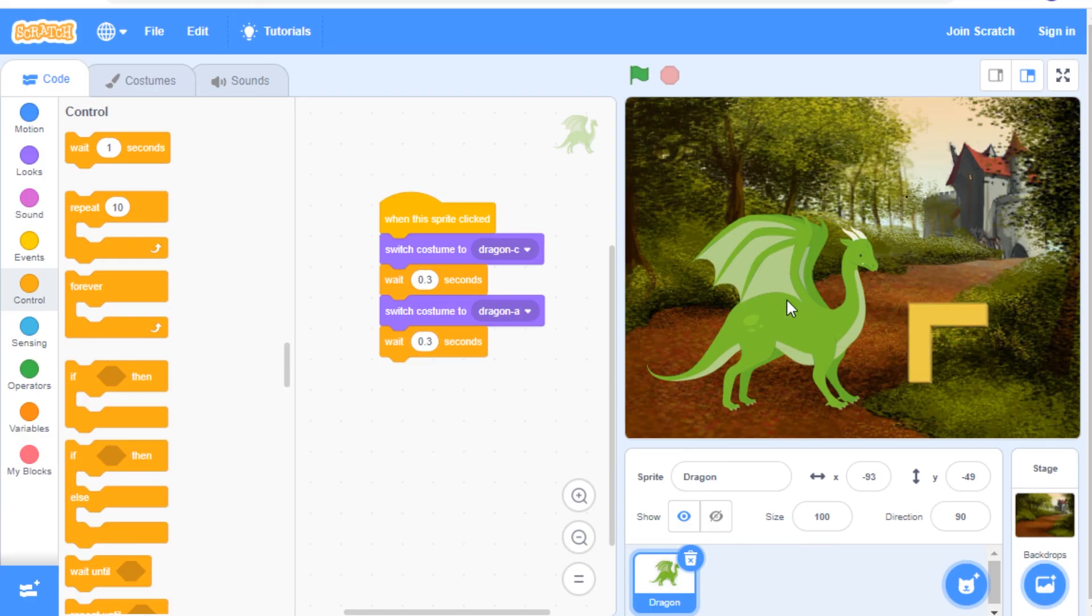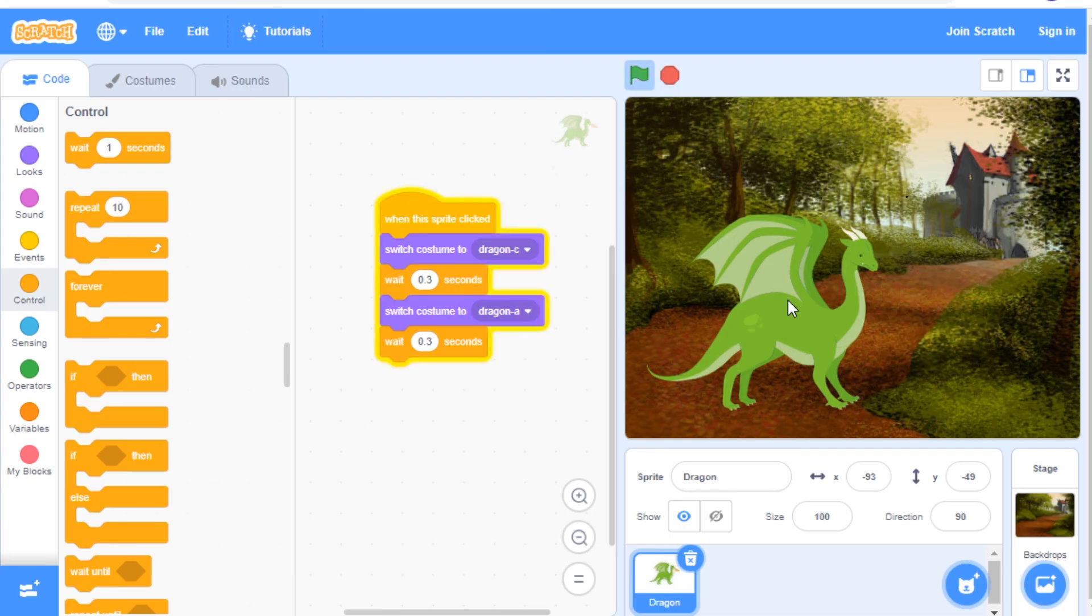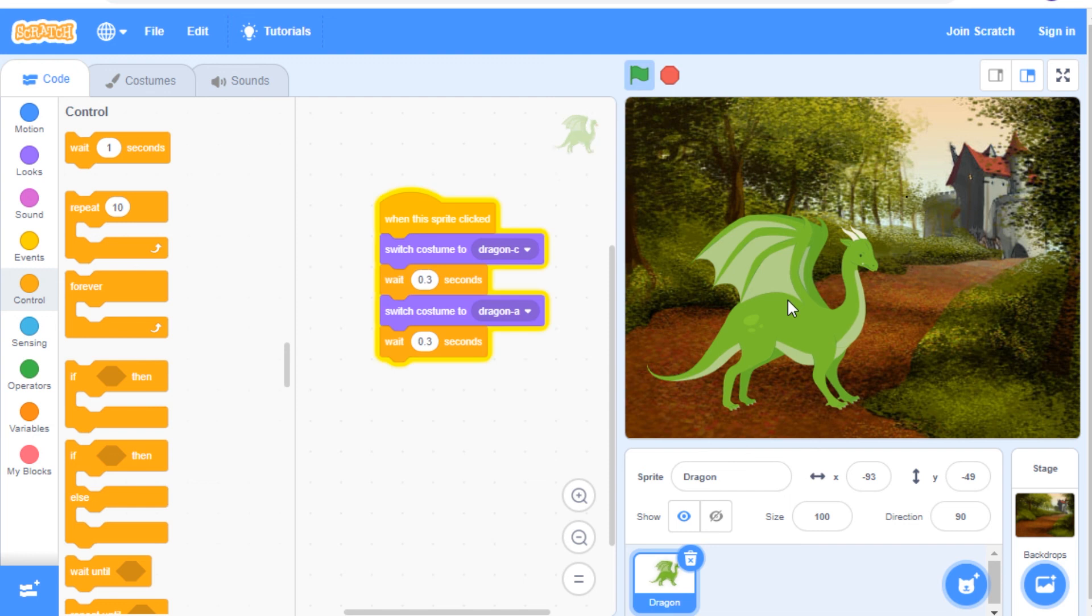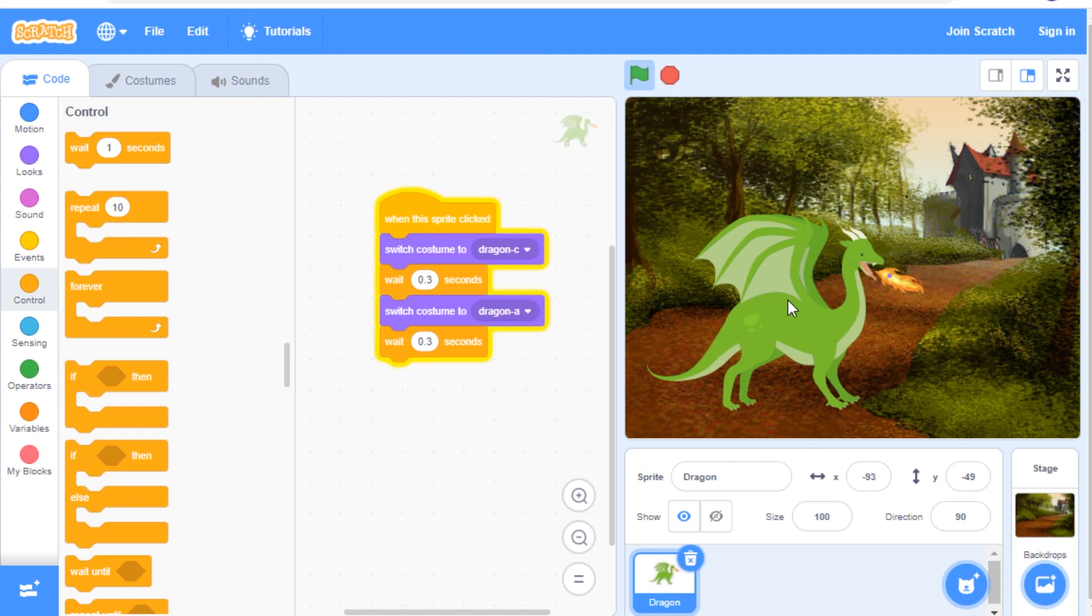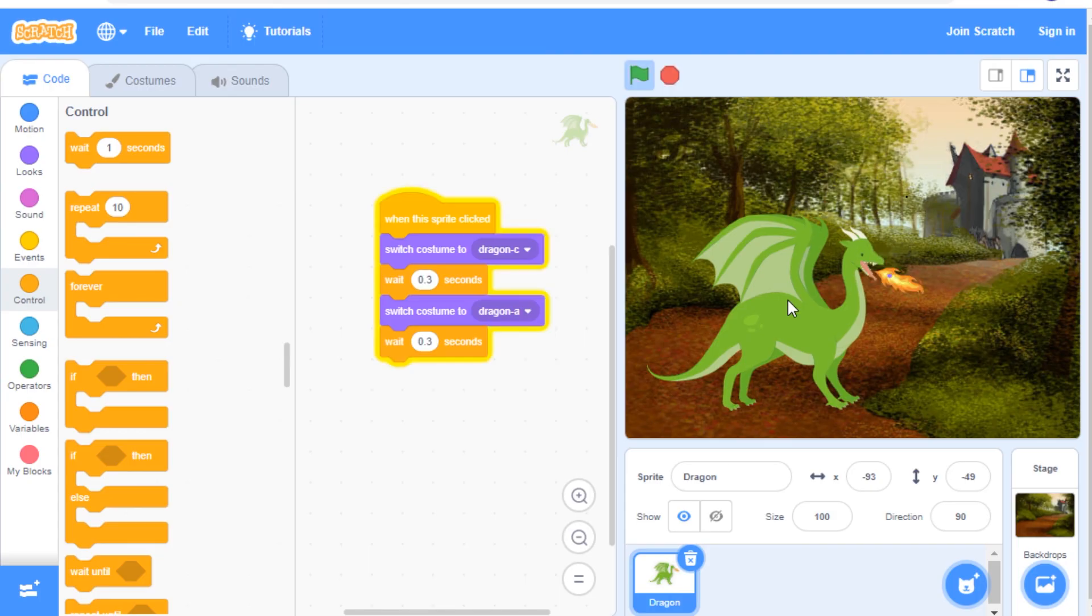Now let's click on the sprite and see what it looks like. You can see that every time I click on the sprite, he breathes fire. So you can see that he switches to dragon C and then he switches back to dragon A.